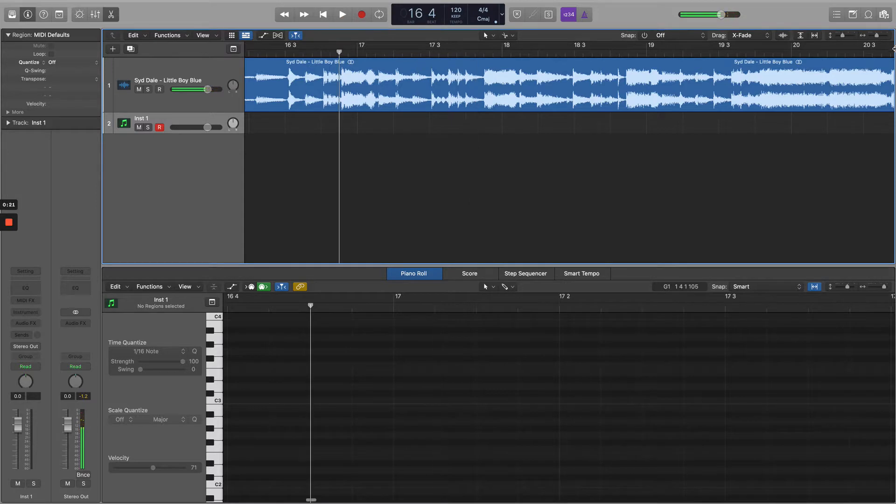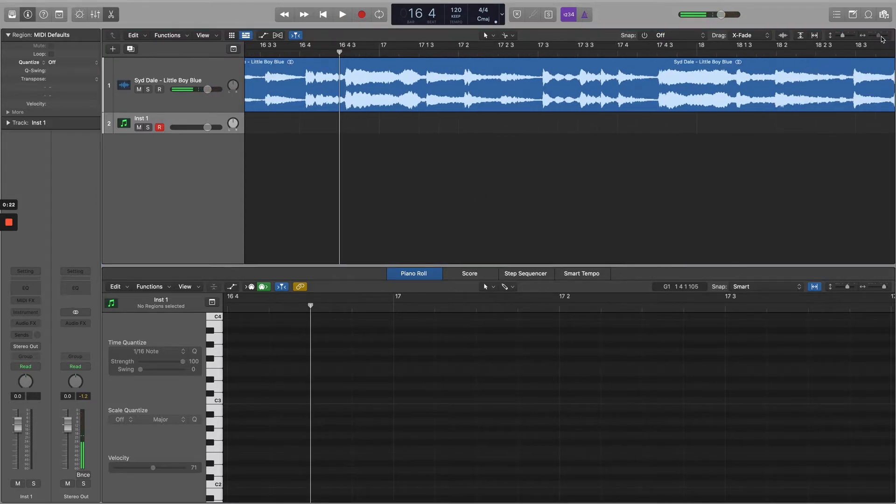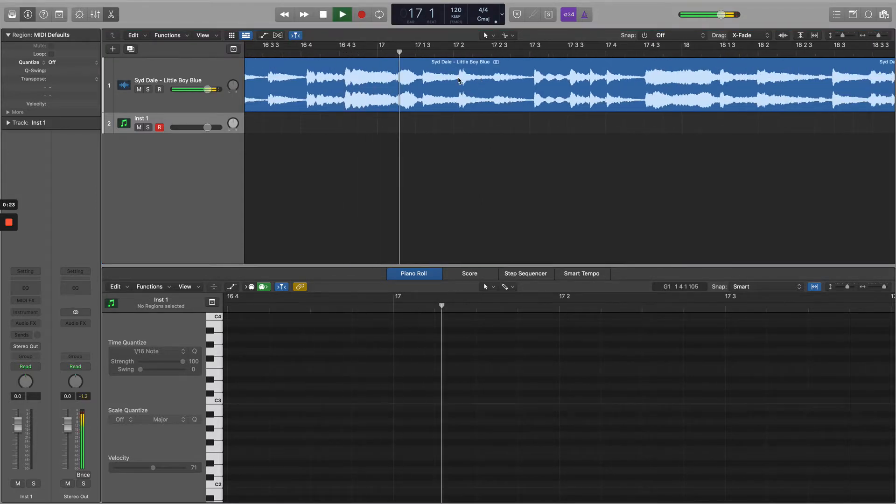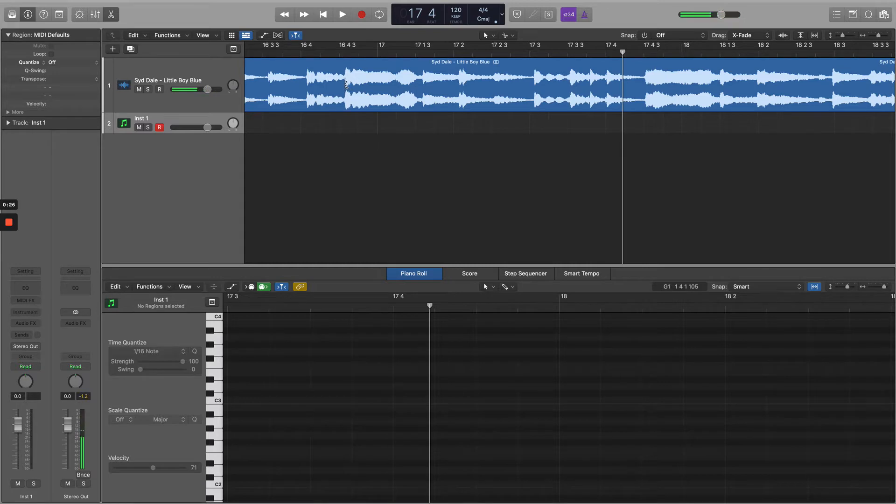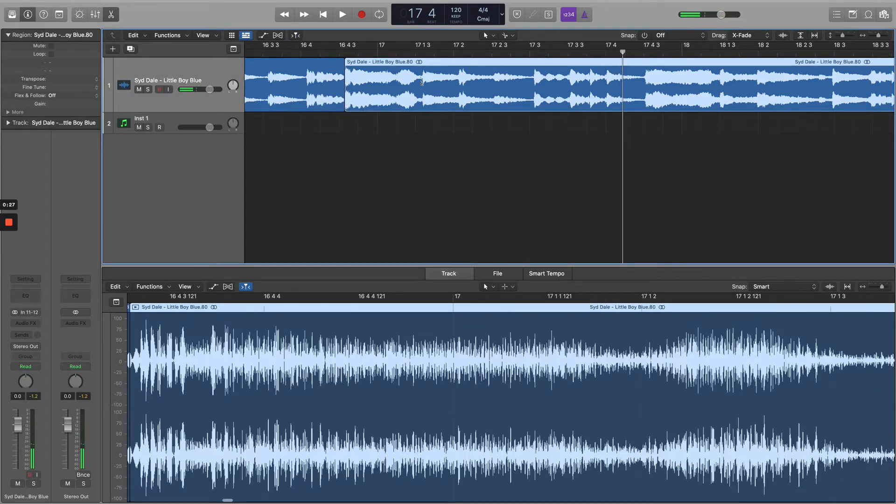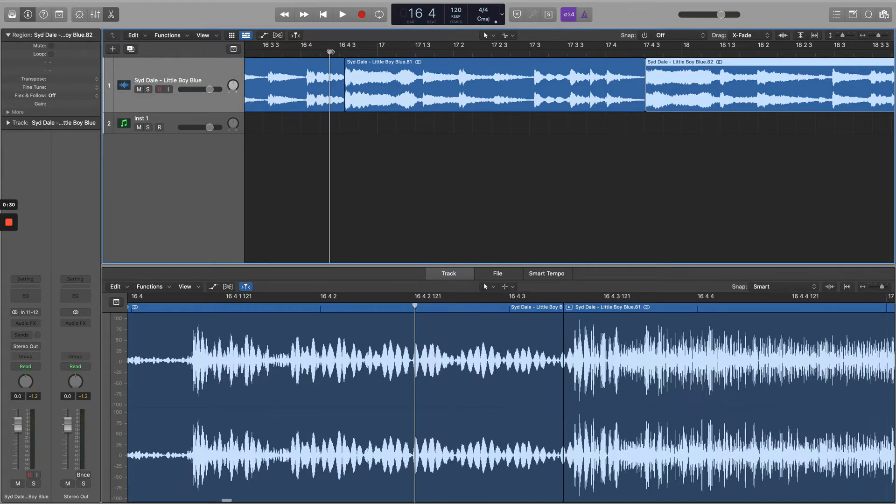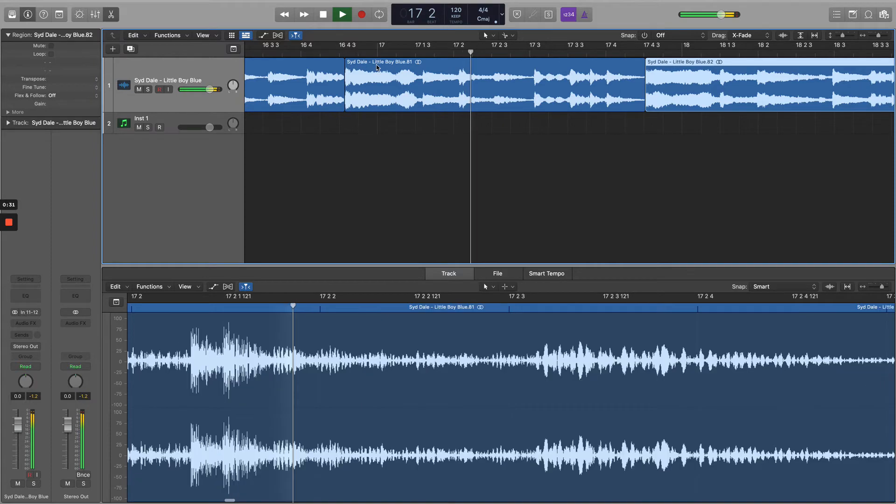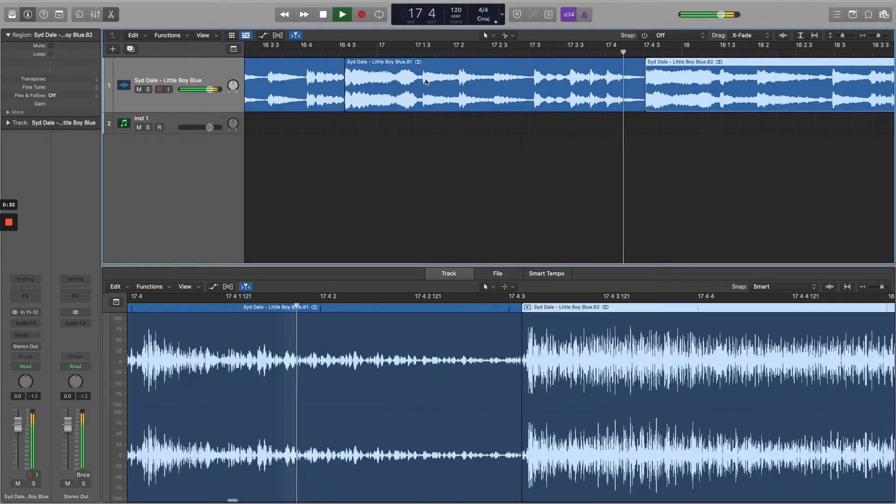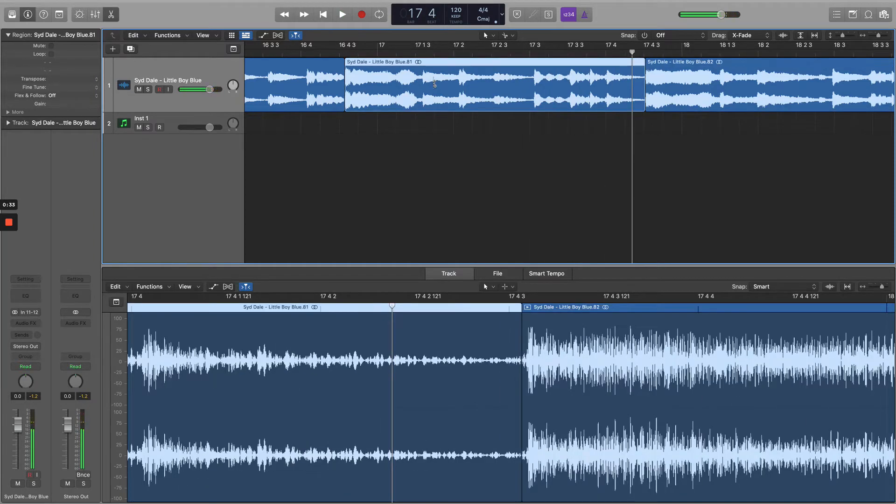I'll just listen to it on its own. And now I'm just going to use the scissors tool to snip off the beginning and the end. Press command U to select the loop area to the selected zone.